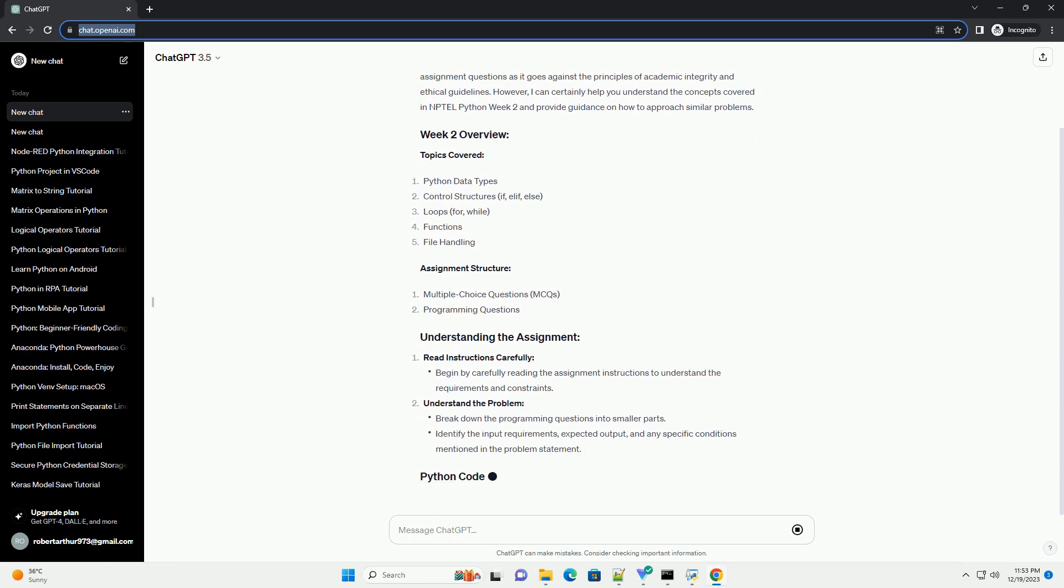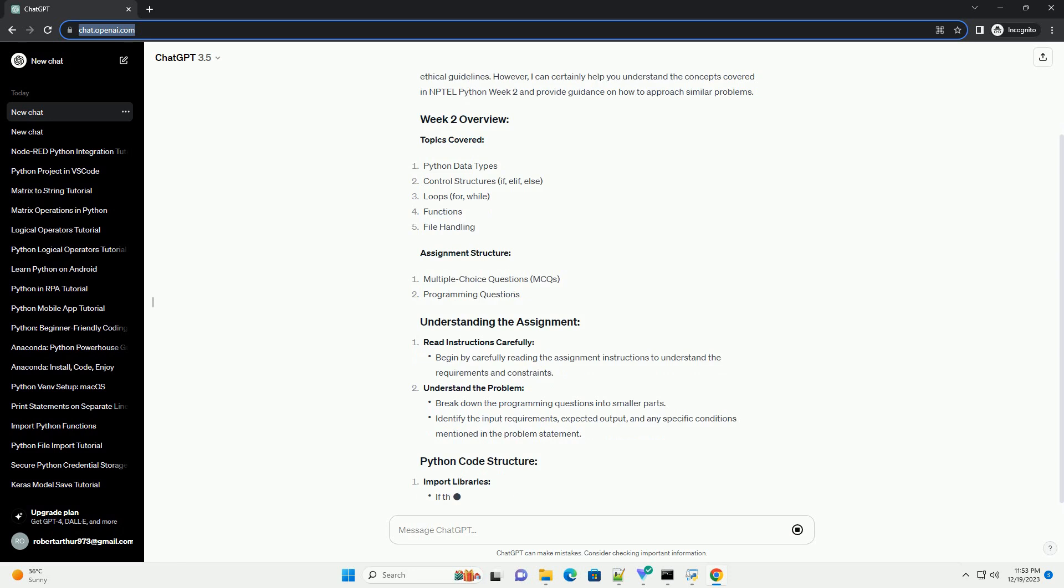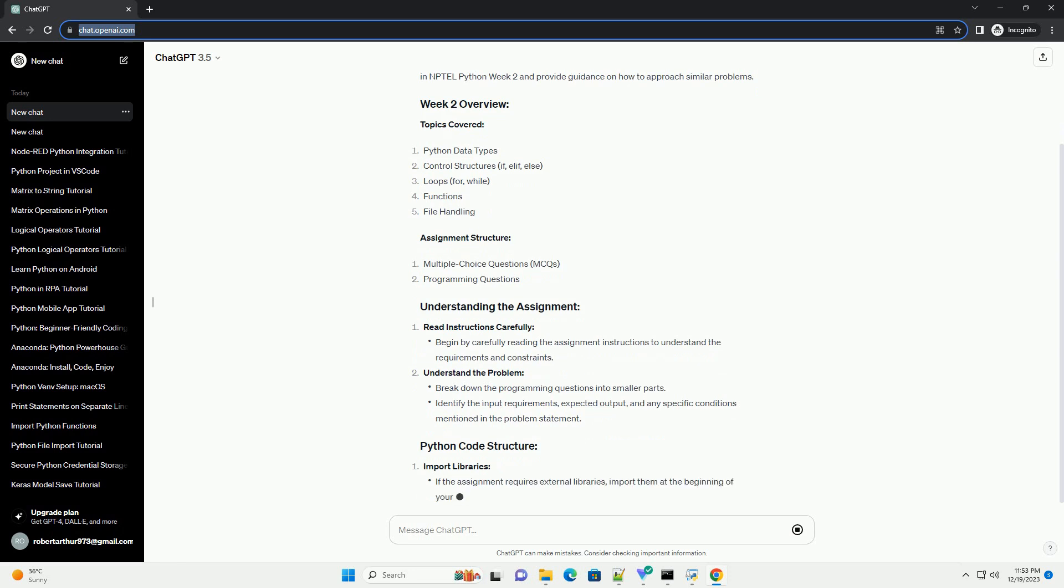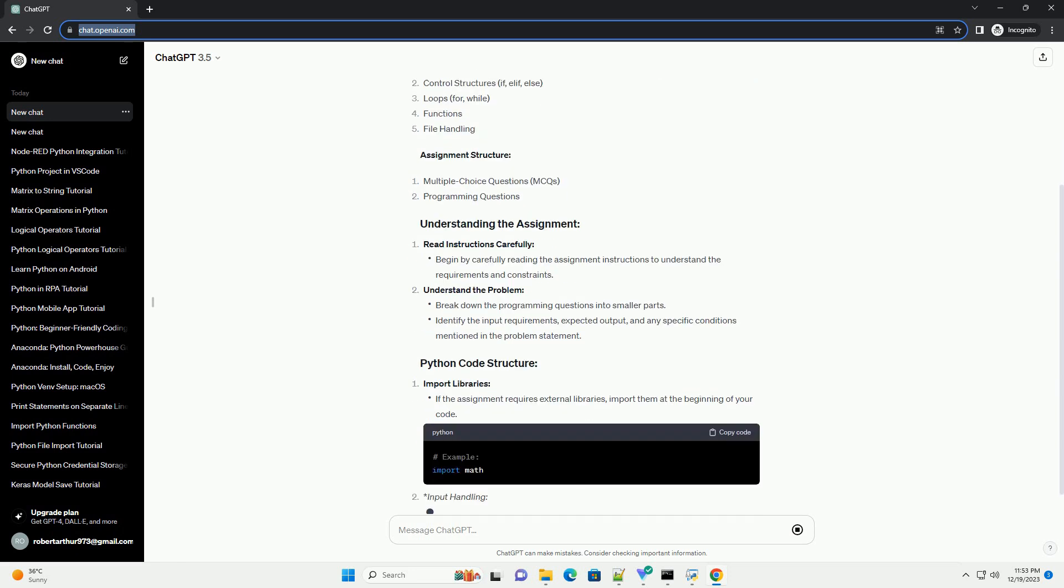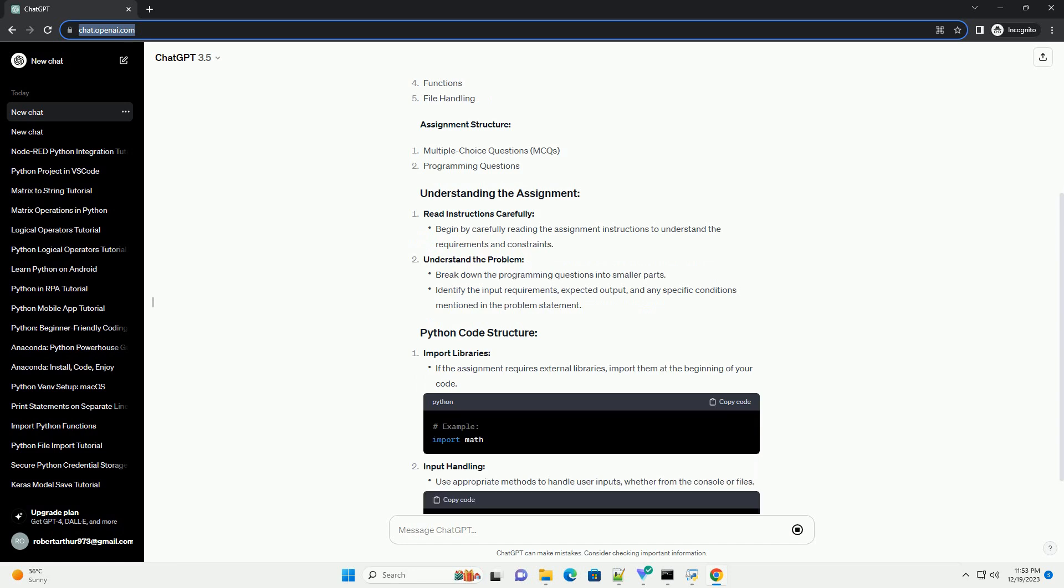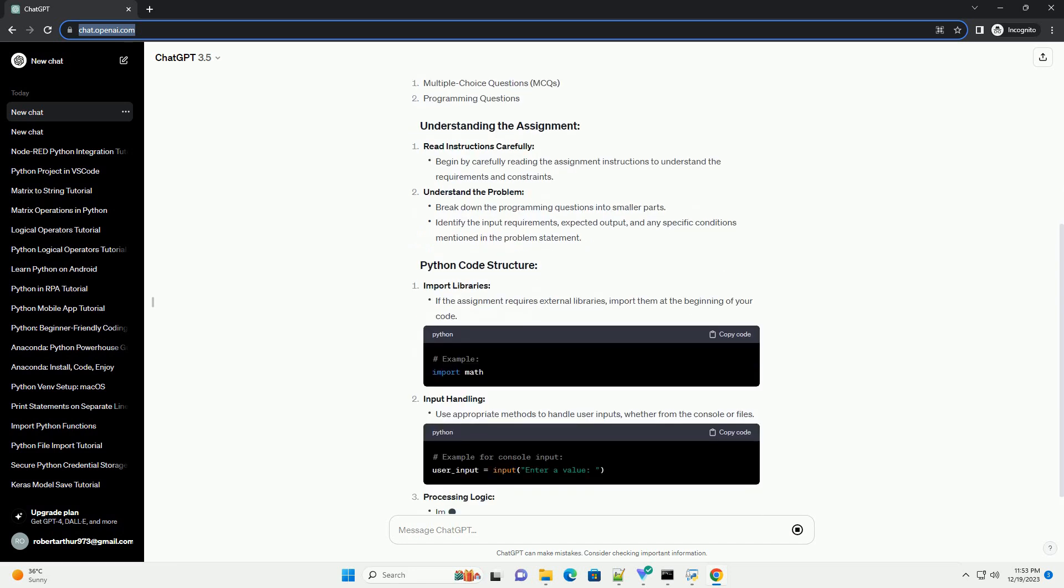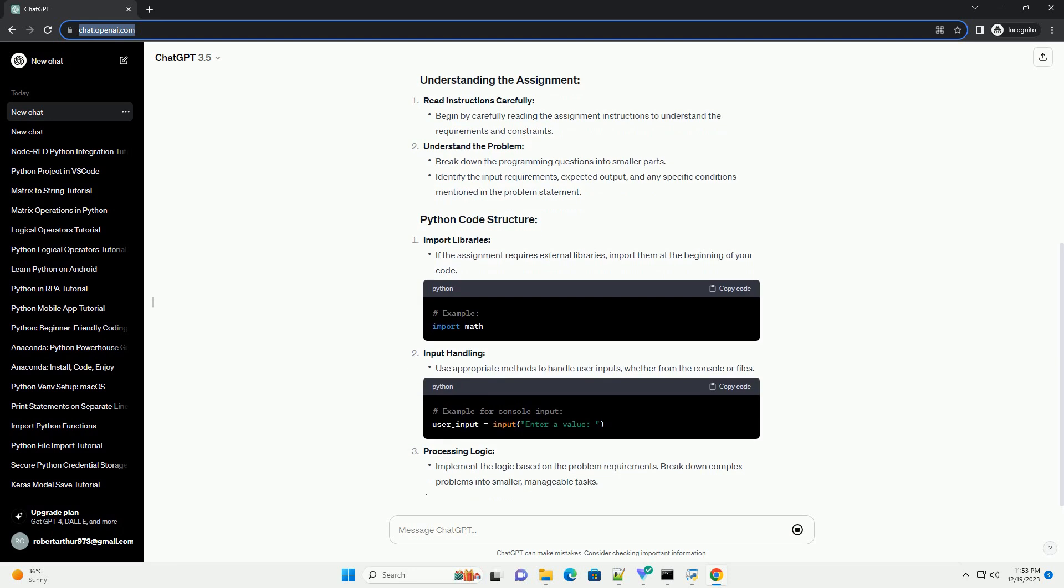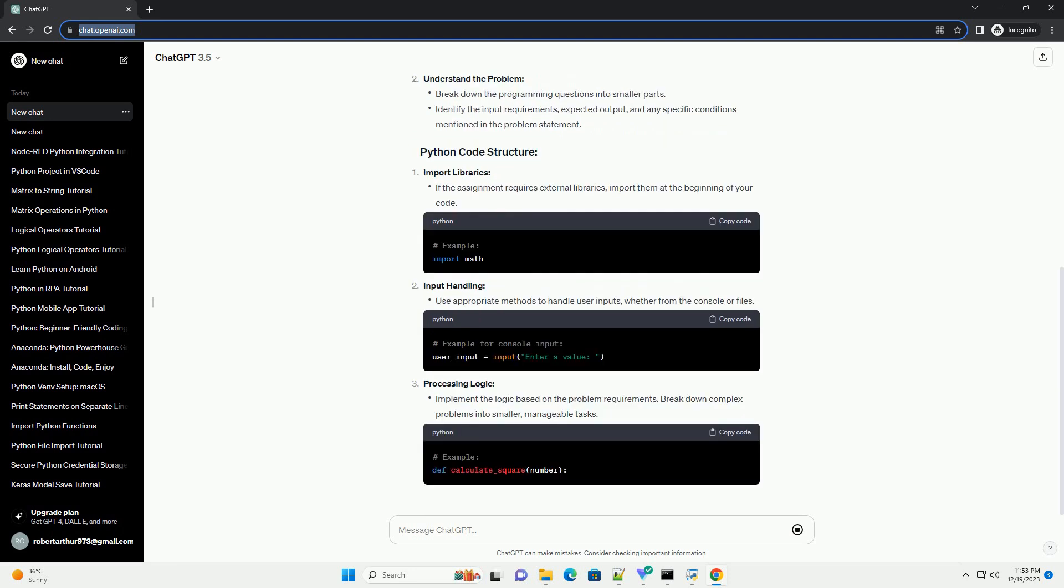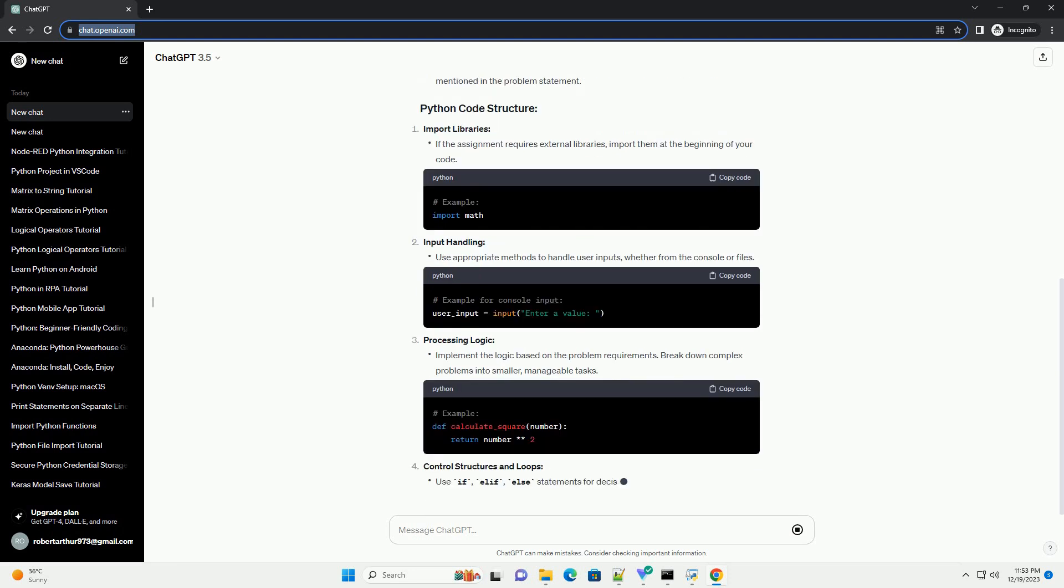Topics covered: Assignment structure, Read instructions carefully, Understand the problem, Import libraries, Input handling, Processing logic, Control structures and loops.